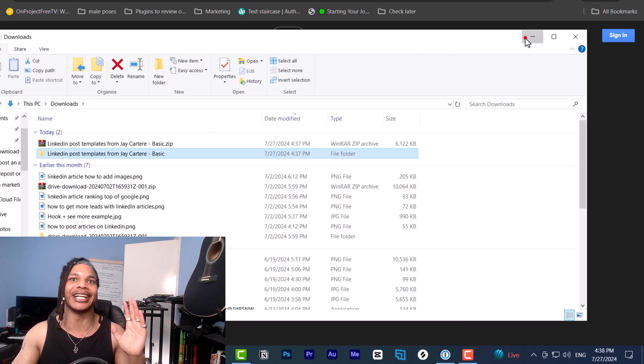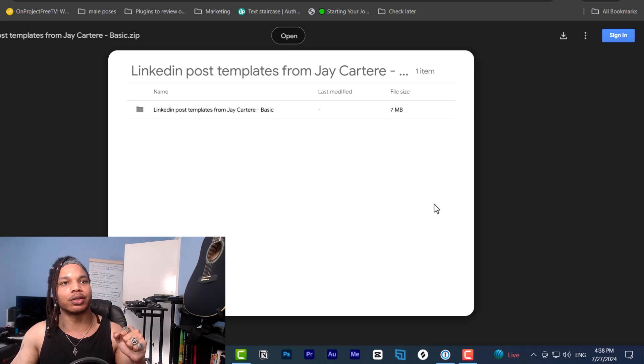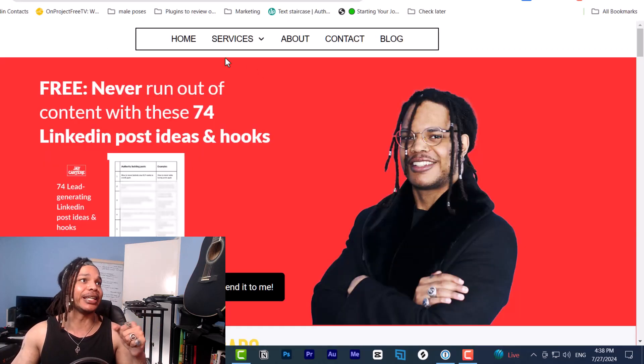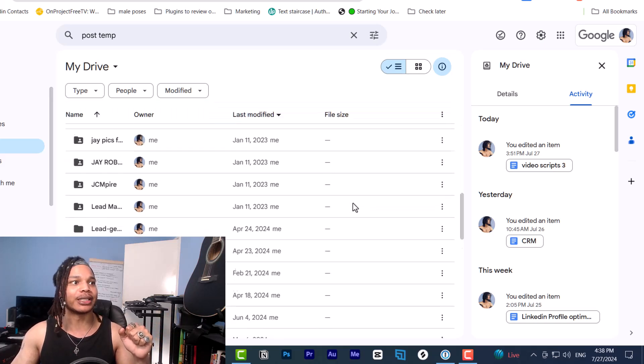Very straightforward, very easy. Now to download things from your personal Google Drive, that's easy as well. You go to your Google Drive, you find something you want to download.